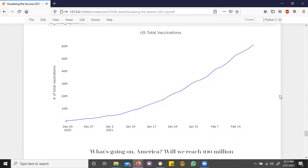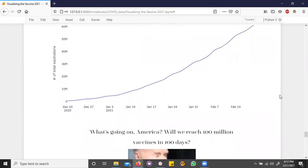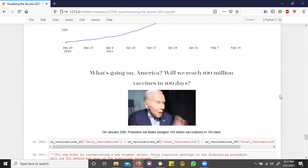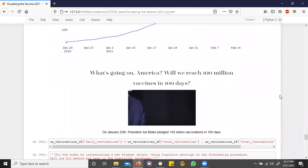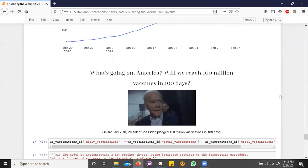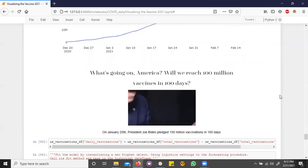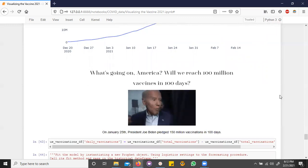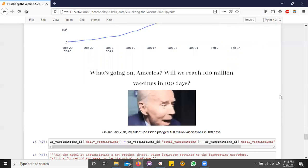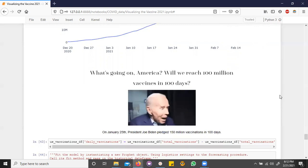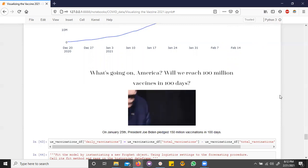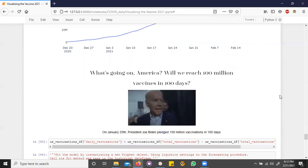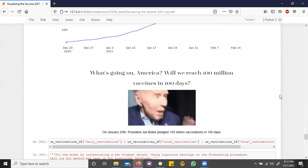Well, which goal is that? So on January 25th, President Joe Biden pledged 150 million vaccinations, meaning shots in arms in 100 days. This got me really excited and I wanted to see how soon I would possibly get vaccinated since I'm not in the early phase.